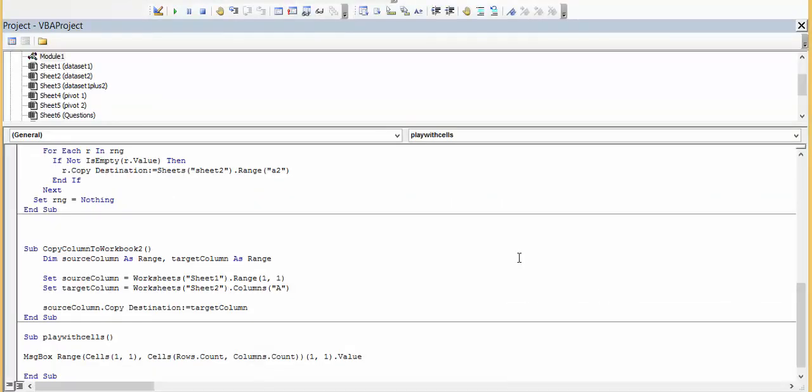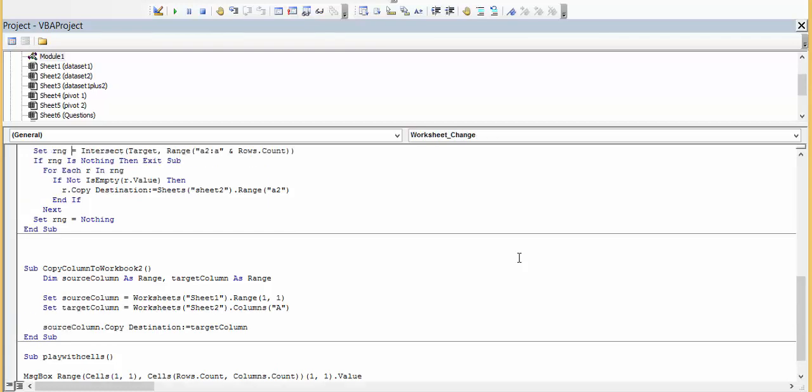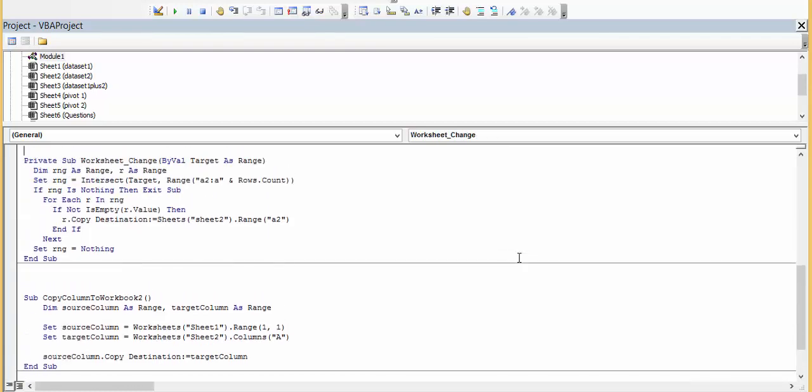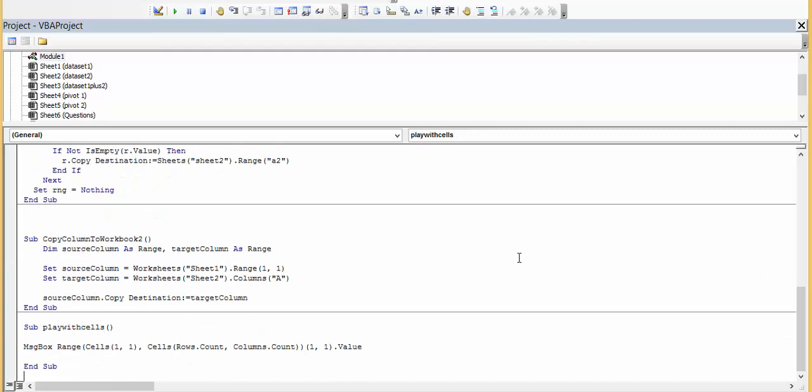So to understand how the cell function works and the range function work, in the range function we would give the range like this from A2 to A5. So what I have done is that in the range function I have defined which cells I want to go which would be rows.count and columns.count and 1,1 is my first cell.